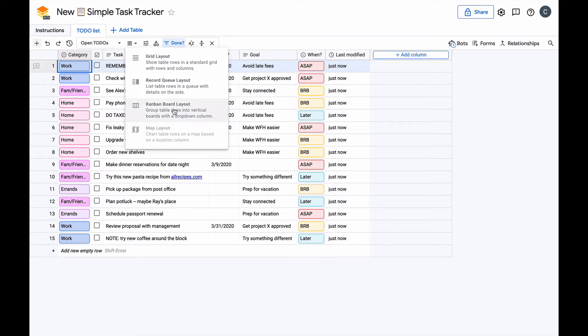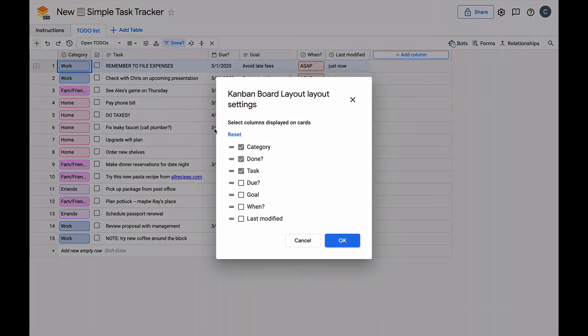When we click this, we can configure which columns to show on the Kanban card. Let's remove some of this extra information and only show the task and when it's due.